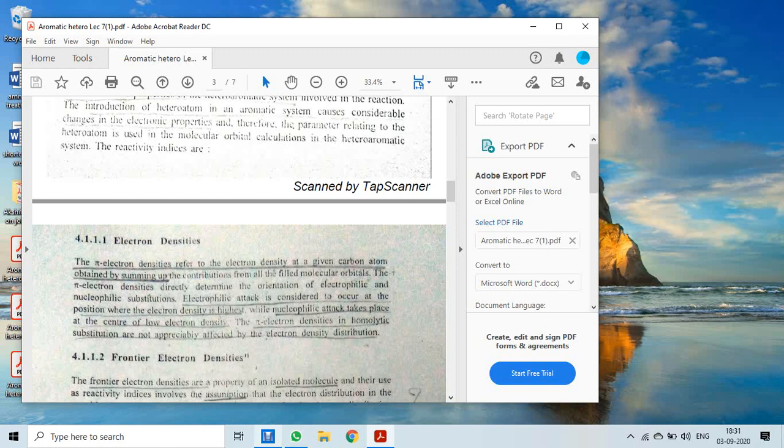Regarding pi electron density, we are summing up the electron density of the filled molecular orbitals. The pi electron density directly determines the orientation of electrophilic and nucleophilic substitution. From pi electron density we can directly infer whether an electrophilic or nucleophilic substitution reaction will occur. Electrophilic attack is considered to occur at the position where electron density is highest.